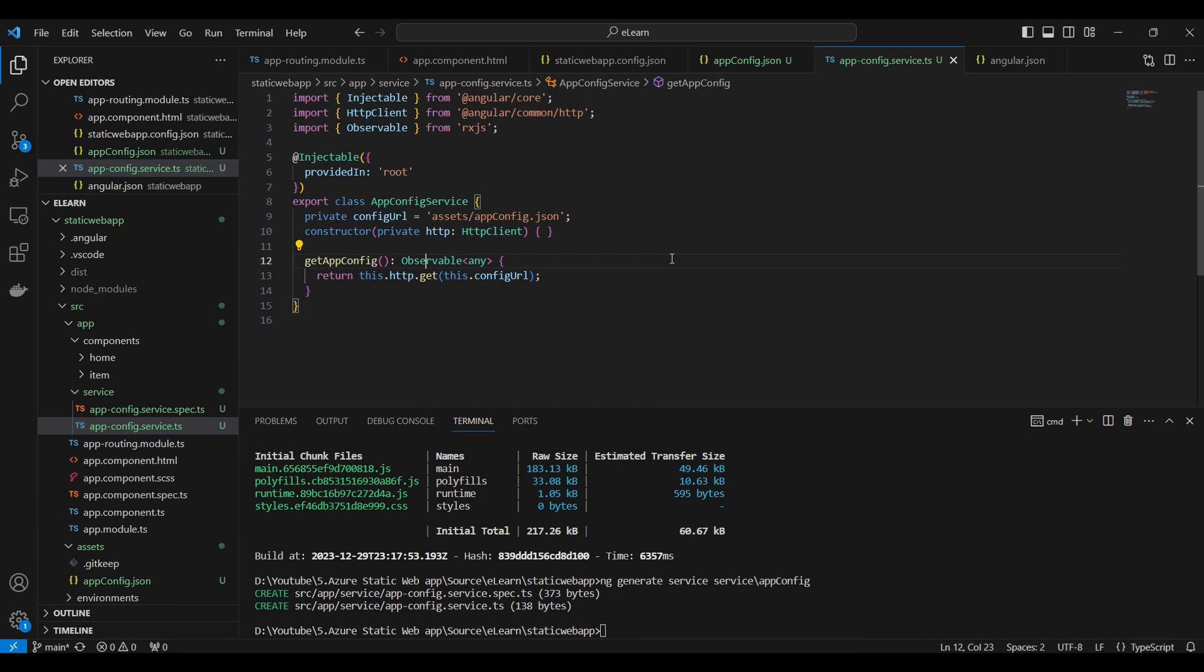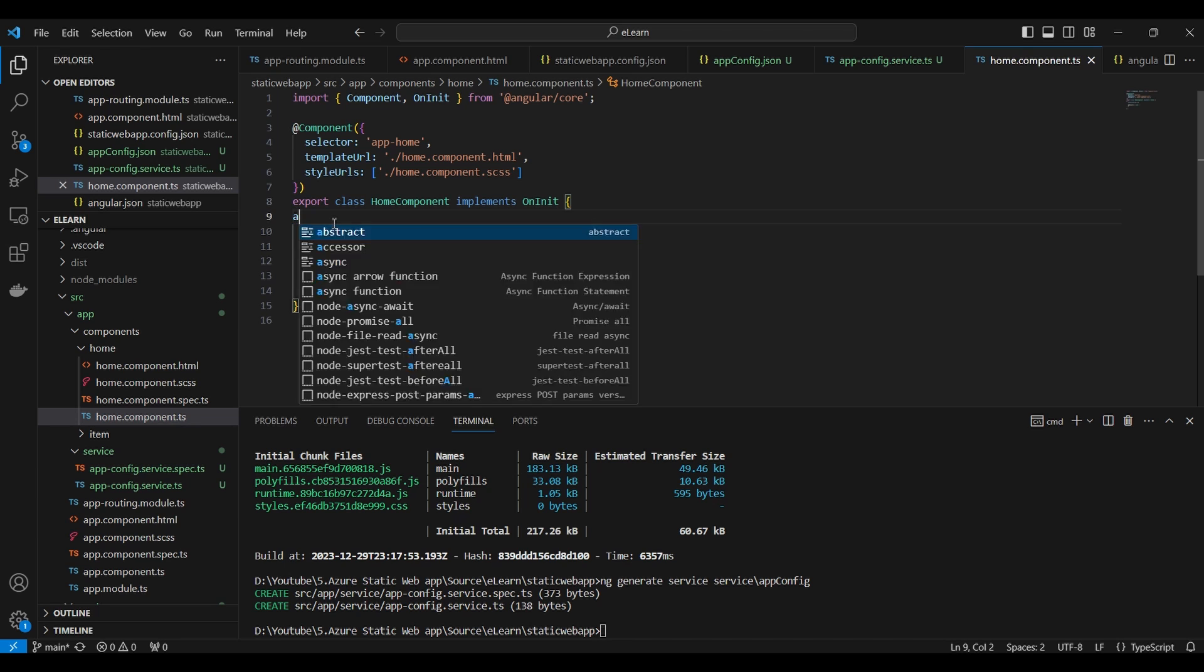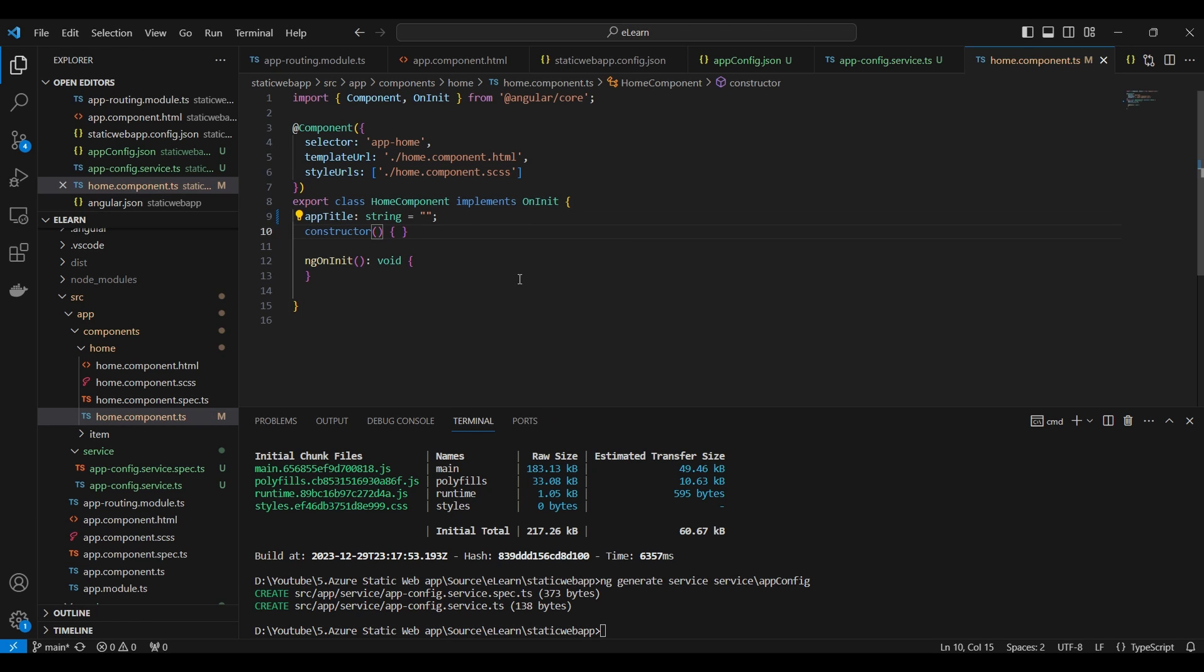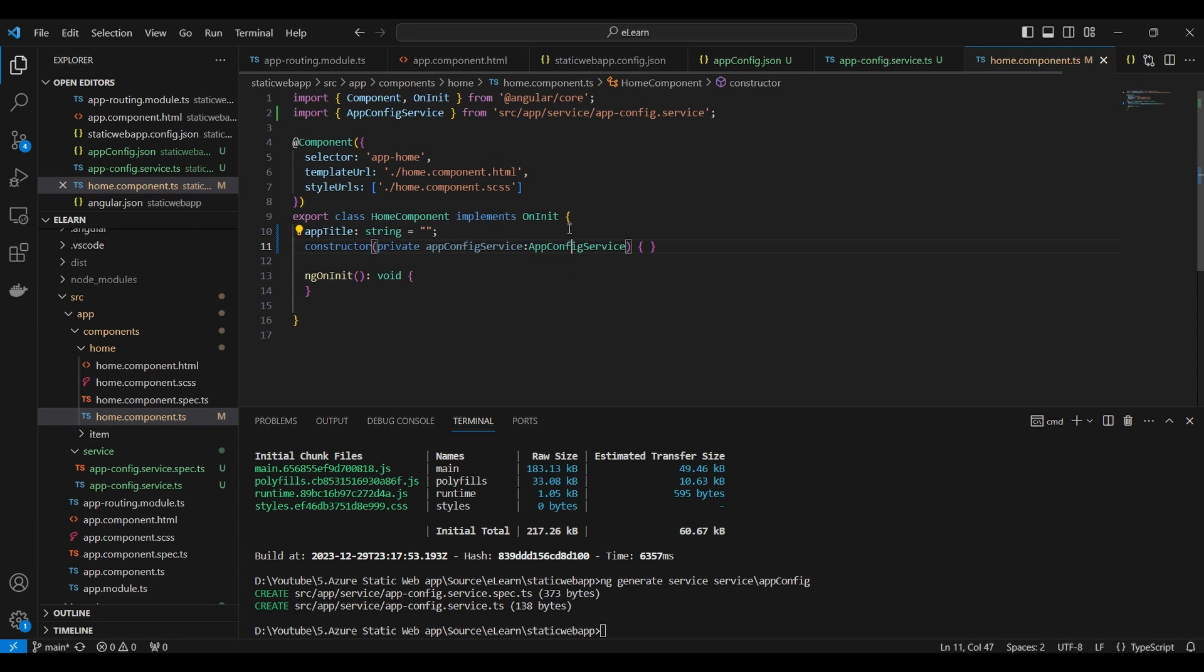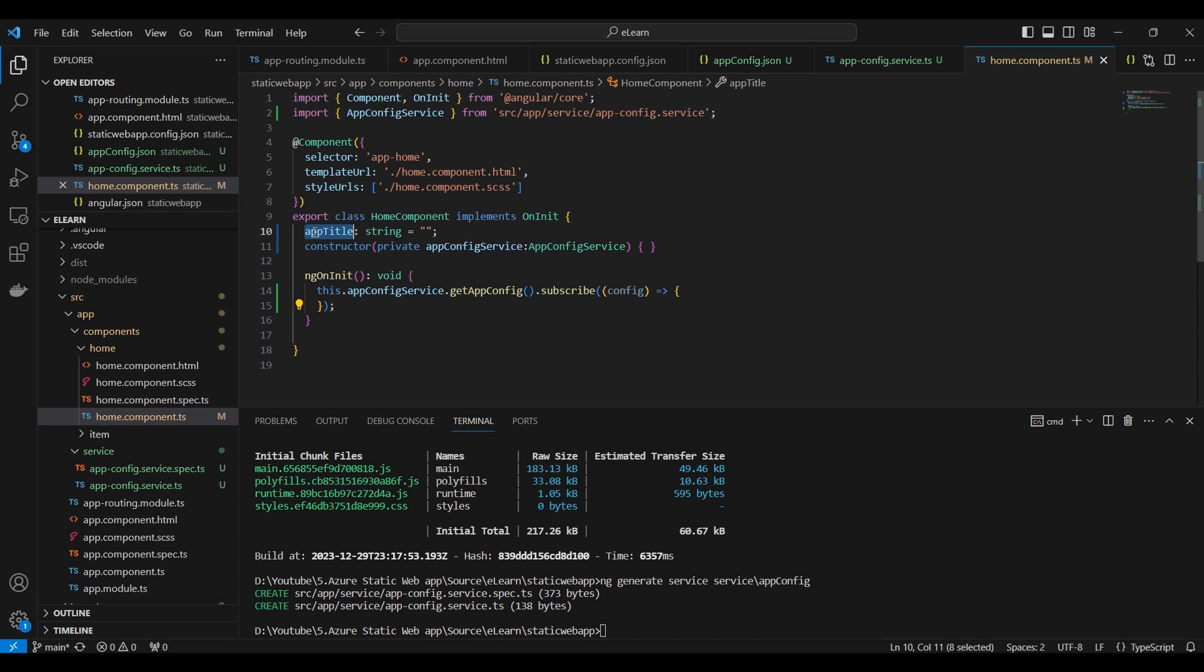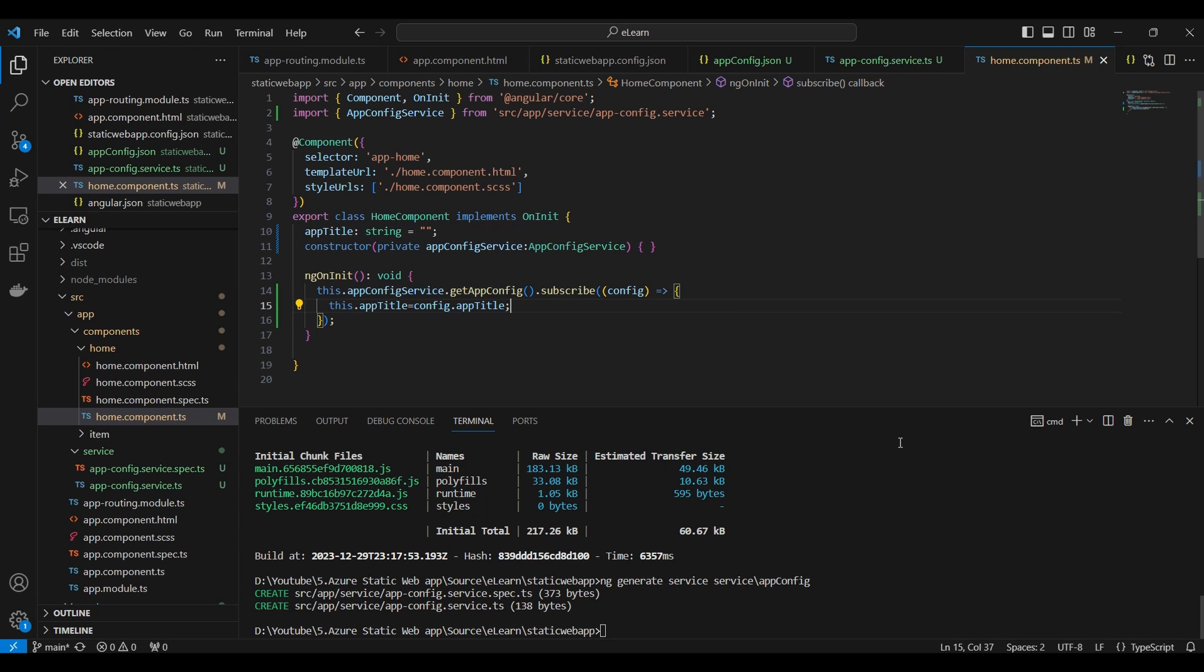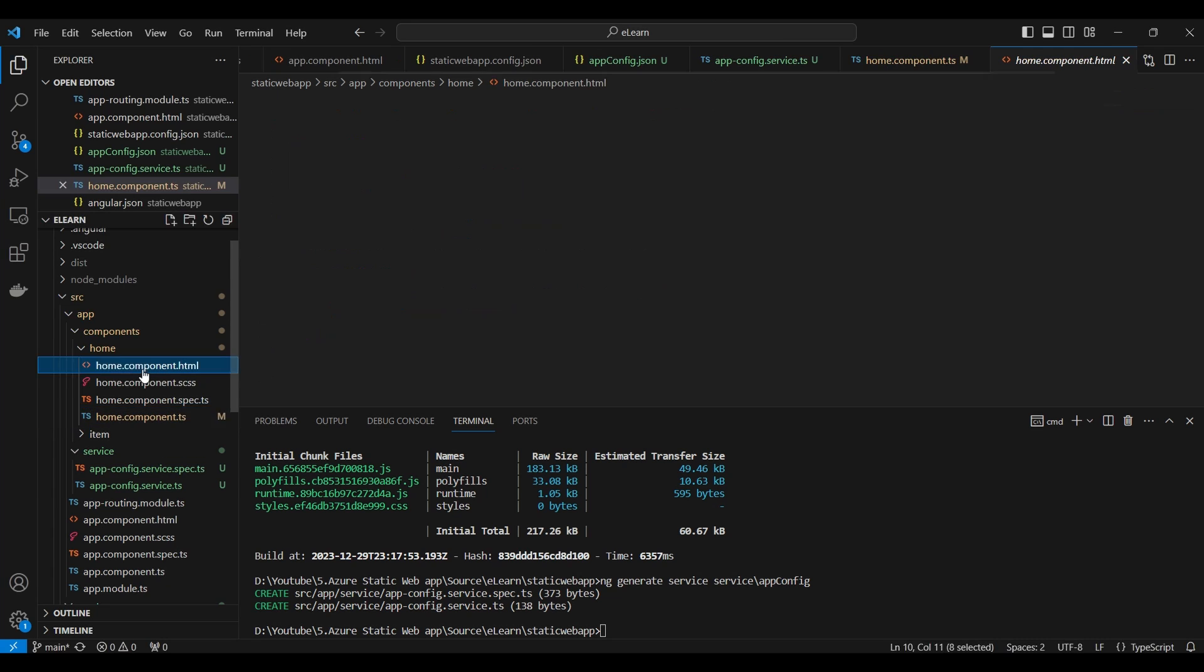Next, we will try to display the configuration value inside the home component. Declare a variable app title. Inject and import the app config service. Inside the ngOnInit, we will call the app config service and assign the values into app title variable. We will call the variable inside the HTML page.